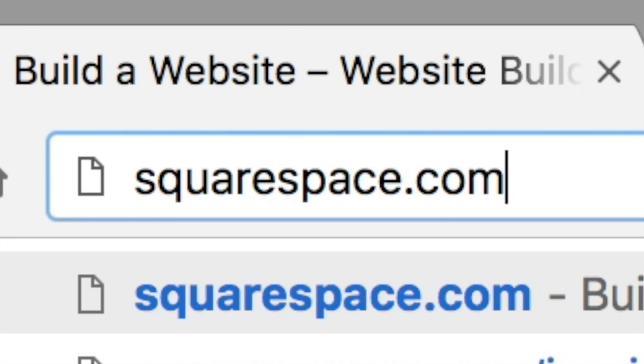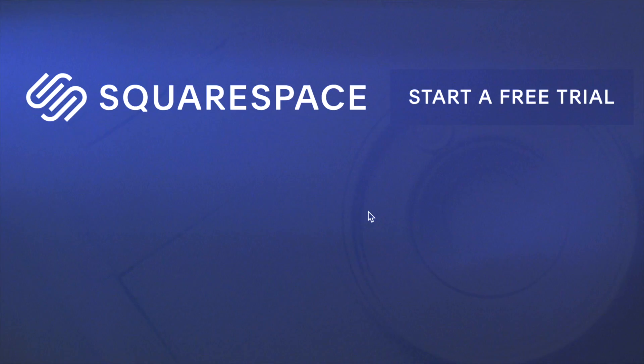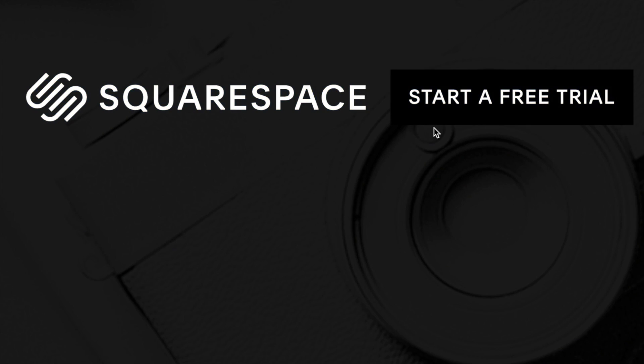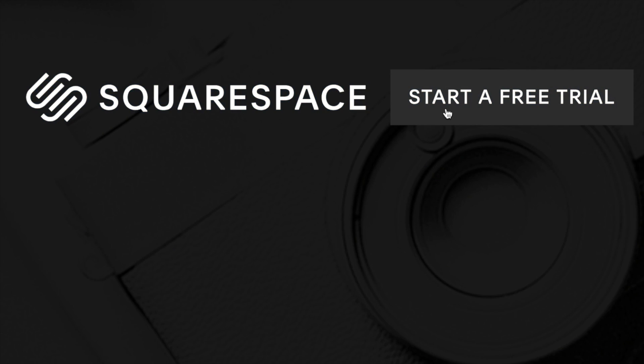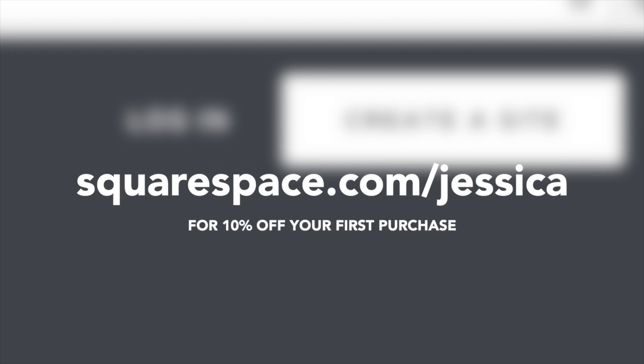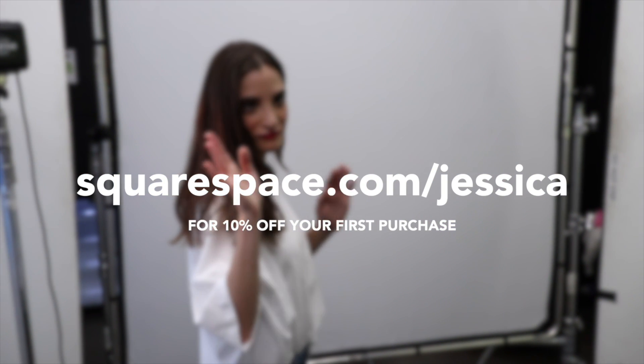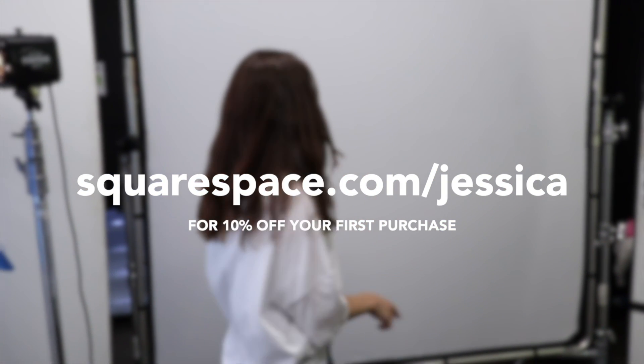It's all-in-one and it takes the intimidation out of making a website. That's why I recommend it to not only my viewers but also to my close friends. You guys can check out squarespace.com for a free trial, and when you're ready check out squarespace.com/Jessica to save 10% off your first purchase of a website or domain.